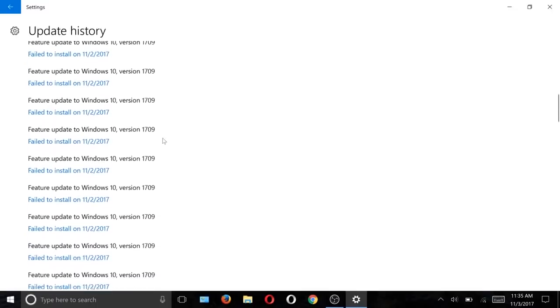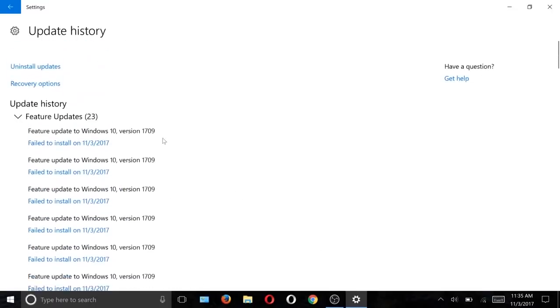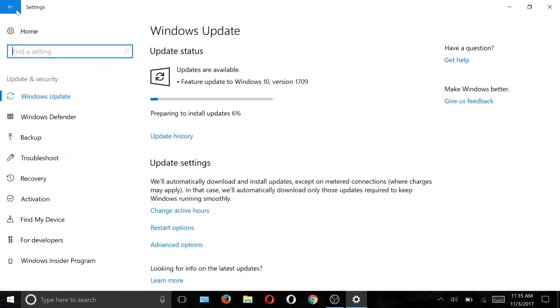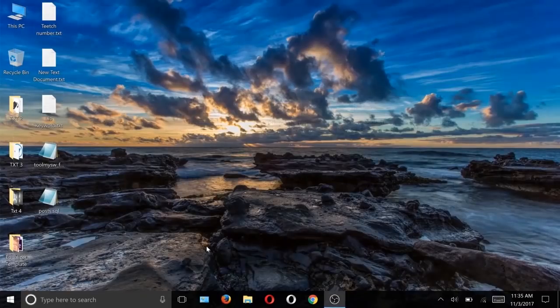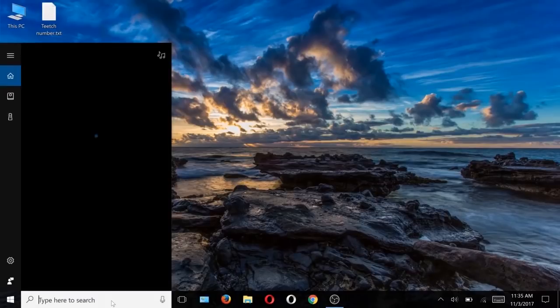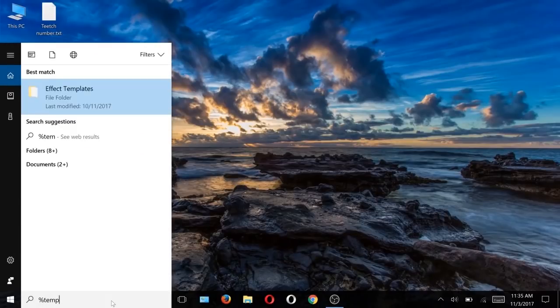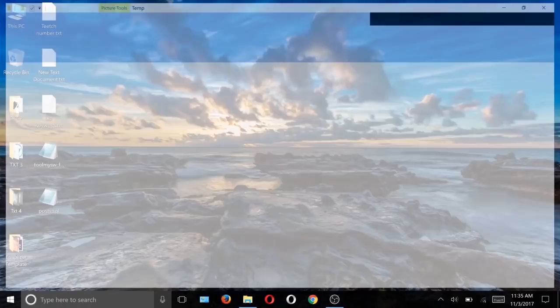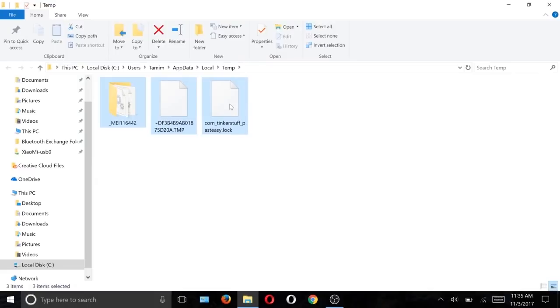It was downloading and failed automatically. There was no way I could fix it, so after researching a few webpages I got a solution. First, go to search and type %temp%, then delete all the cache files there.